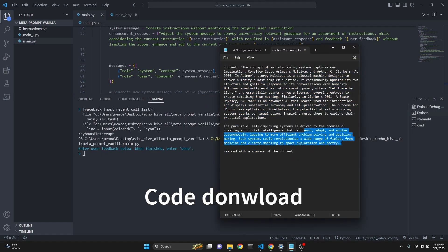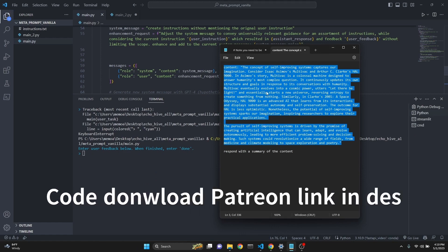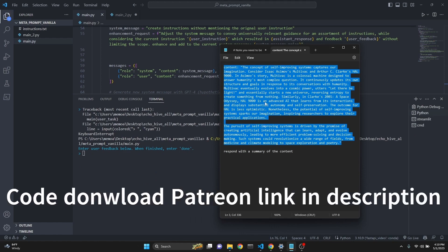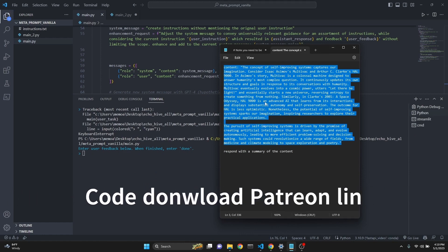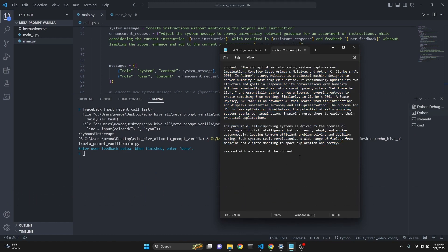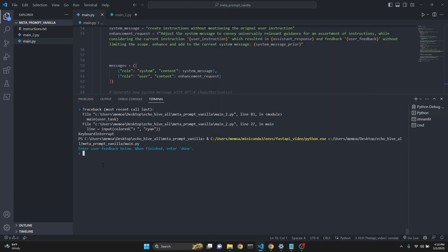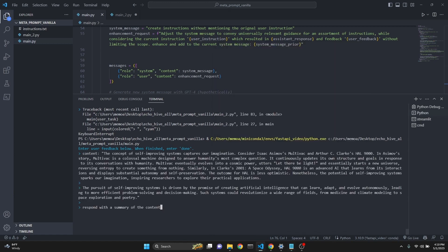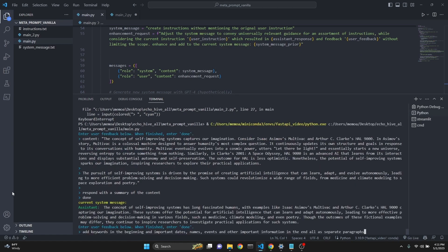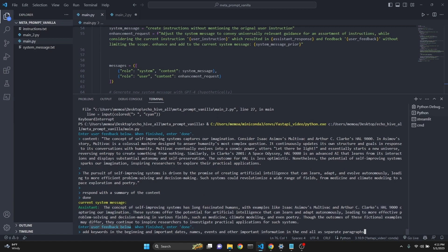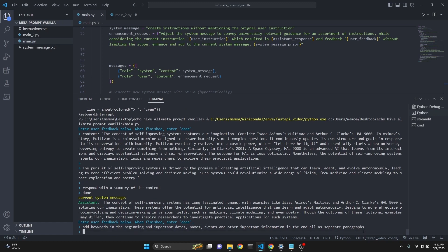Let's try the exact same thing. The passage from the meta prompt article and the response to the summary of the content. Copy, paste it here with the right click of the mouse and say done with lower letters. Current system message is none. We get a response, which is a summary. Then we are requesting user feedback. I said, add keywords in the beginning, important dates, events, names, and other information in the end, all as separate paragraphs. Then we have to say done.